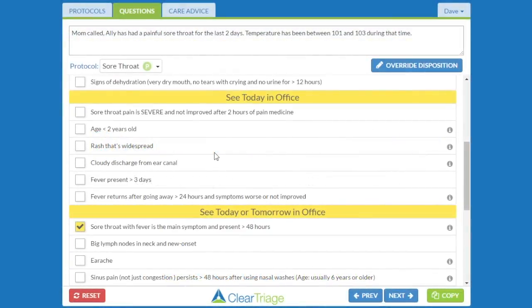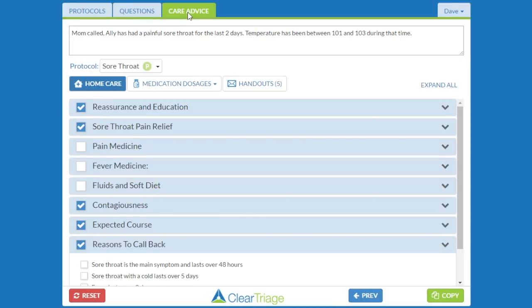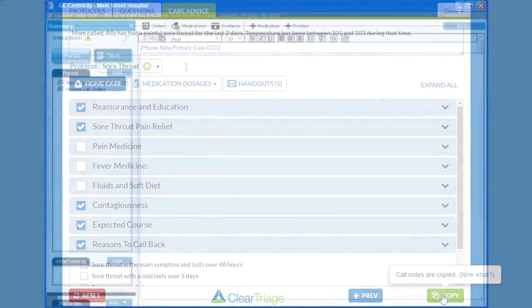We'll start with this call. Mom's called — Allie has a painful sore throat with a fever, and she's had it for two days. We went through triage and arrived at the 'see today or tomorrow in the office' disposition because we need to rule out strep. We gave some care advice. When we're done, press copy and then go to the EHR, which in this case is GE Centricity.